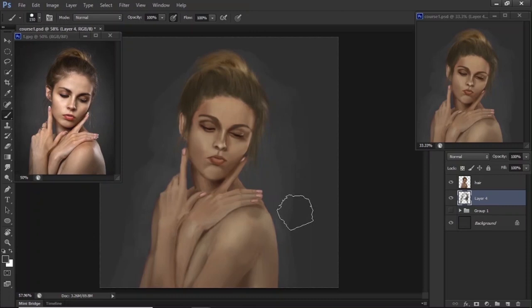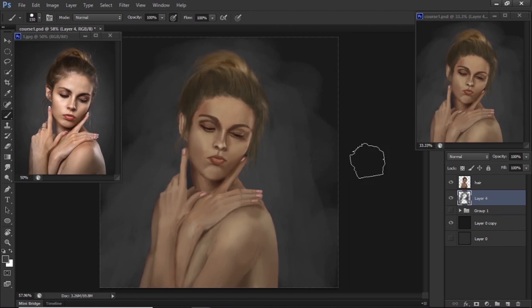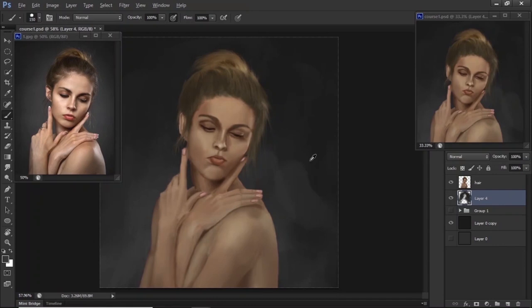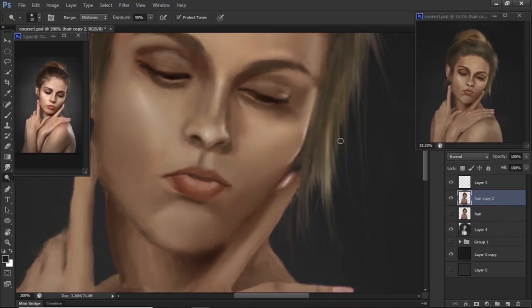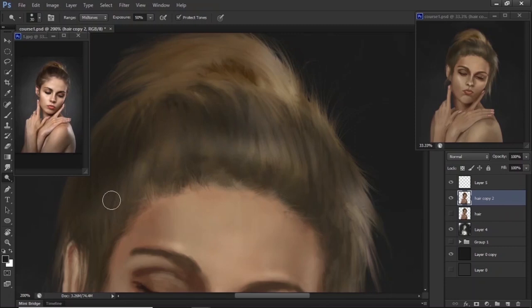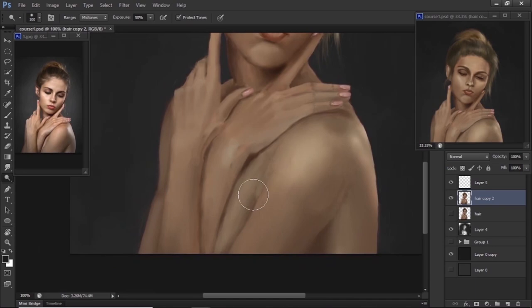We shall then use that knowledge to build on and draw our very own portrait while exploring the design principles of form, value, light, colour, perspective, and so on, and we shall combine them and come up with a realistic looking portrait that is also very close in likeness.